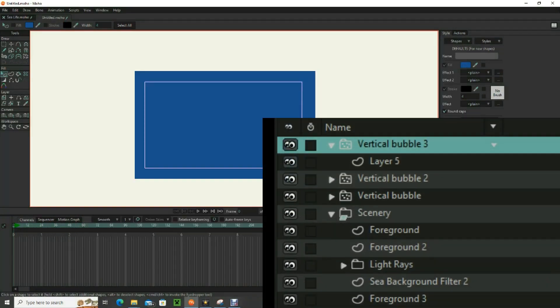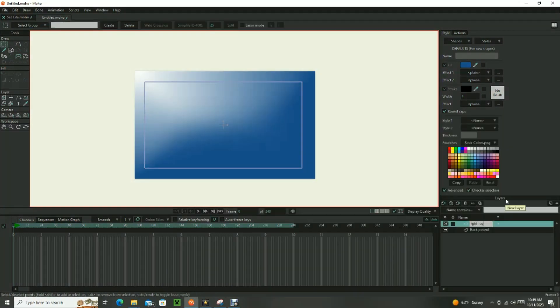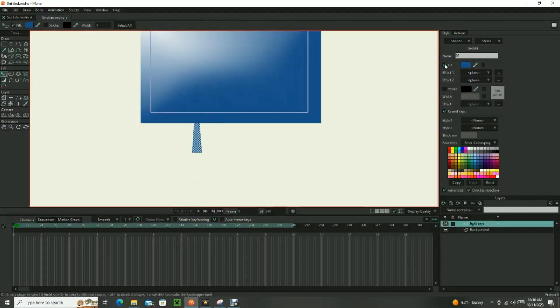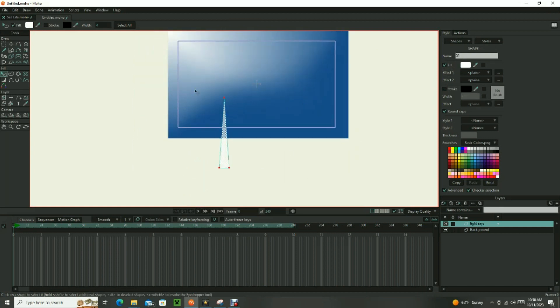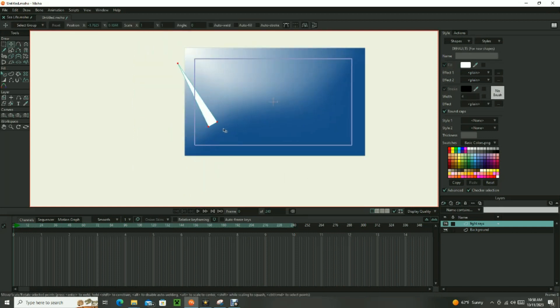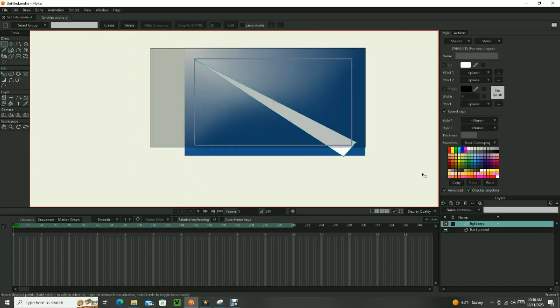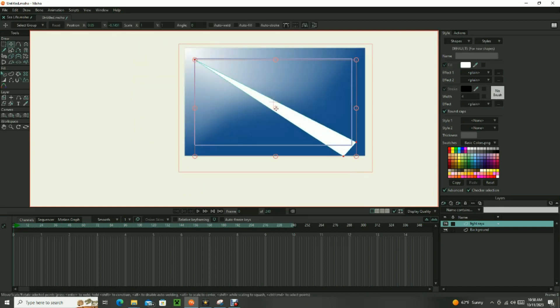The other background items include the ocean floor, plants, and rays of animated light. Starting with the light rays, draw several white triangle wedges that originate at the light source and expand as they move away from the light source.